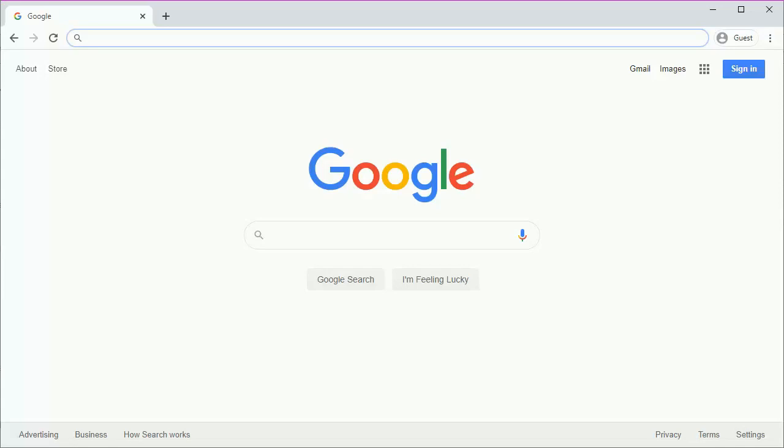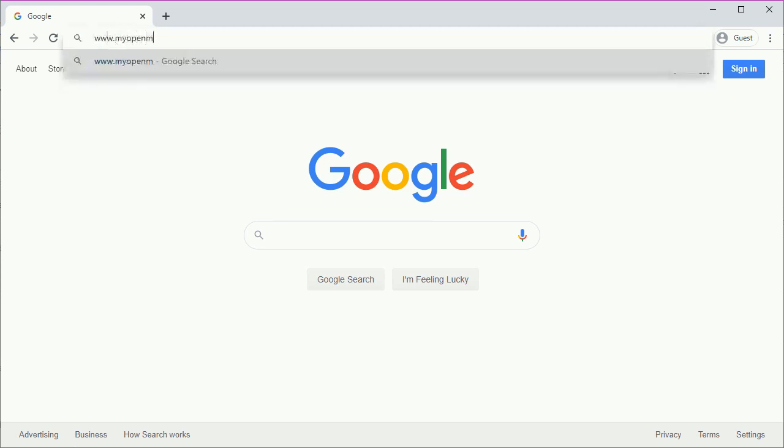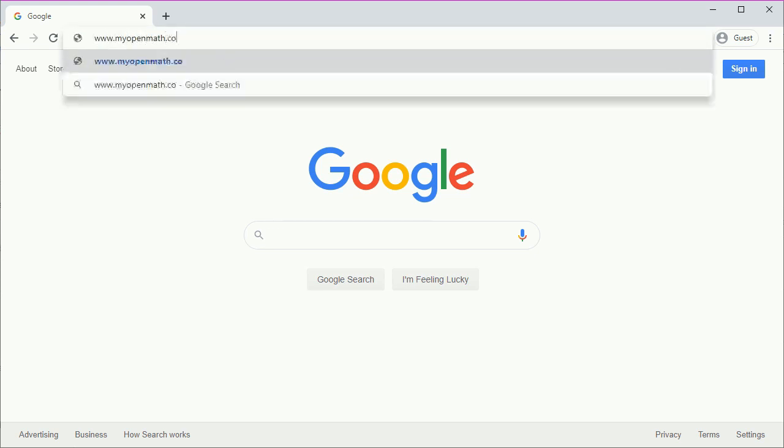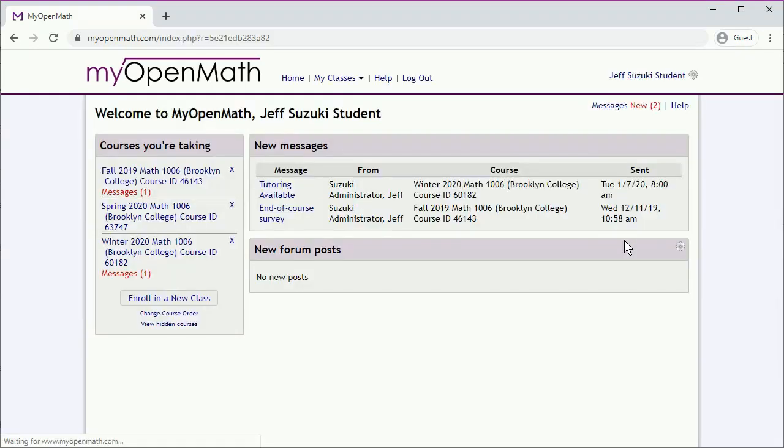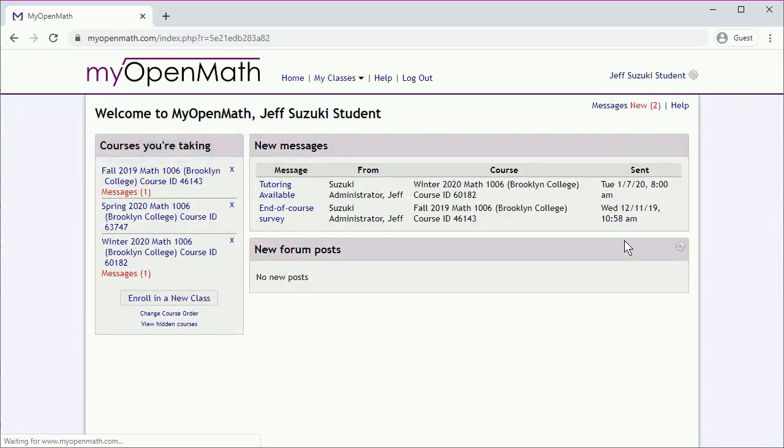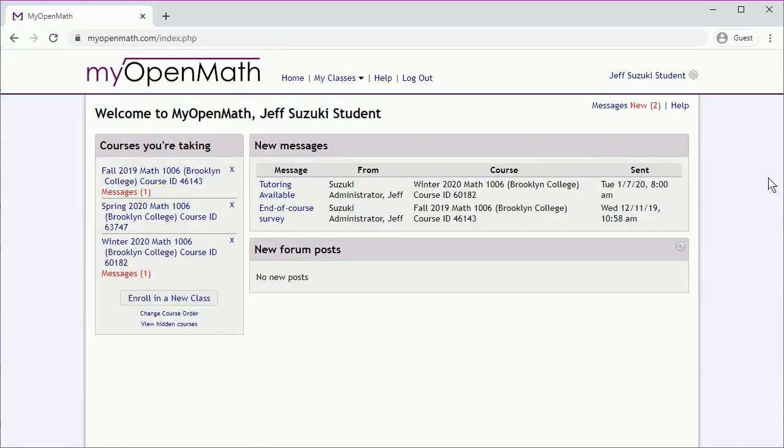So we'll go to the MyOpenMath main site, and log in, and over here on the left, we'll see the courses that we're taking. Now, if you don't see the course that you're taking over here on the left, you might have to enroll in a new class with the course ID and the enrollment key that your instructor gave you. Otherwise, we'll just click on the course that we want to go to, say this one.